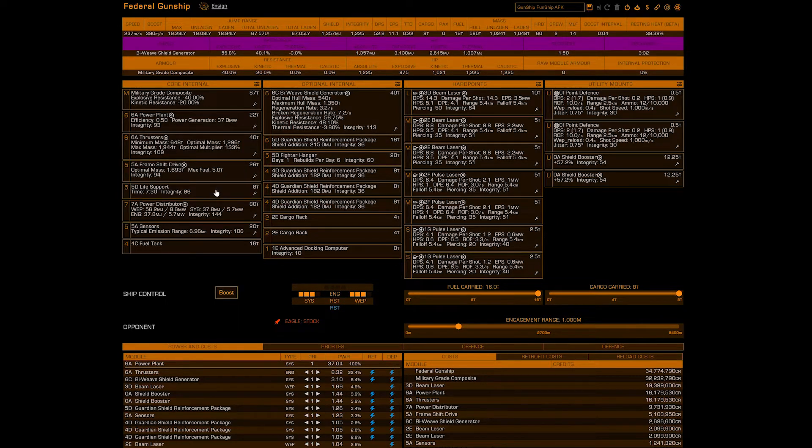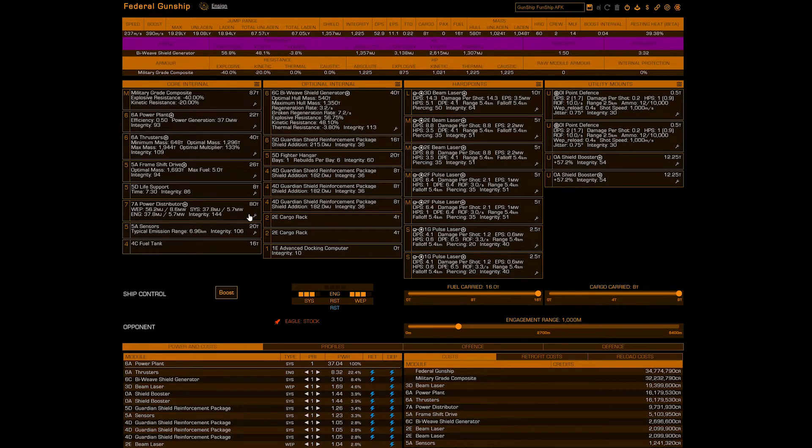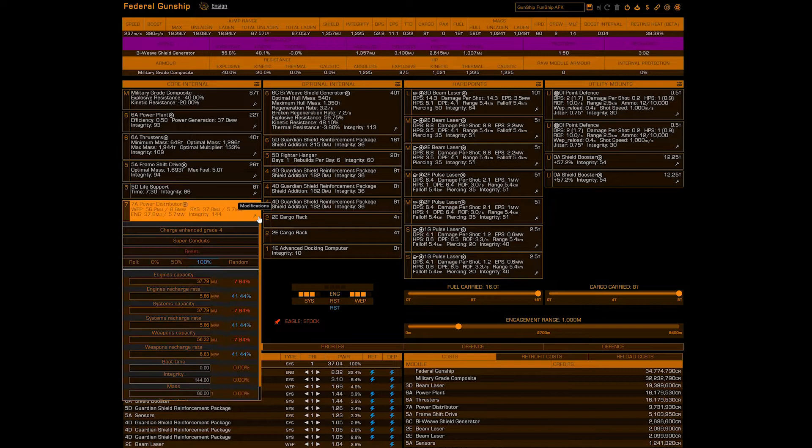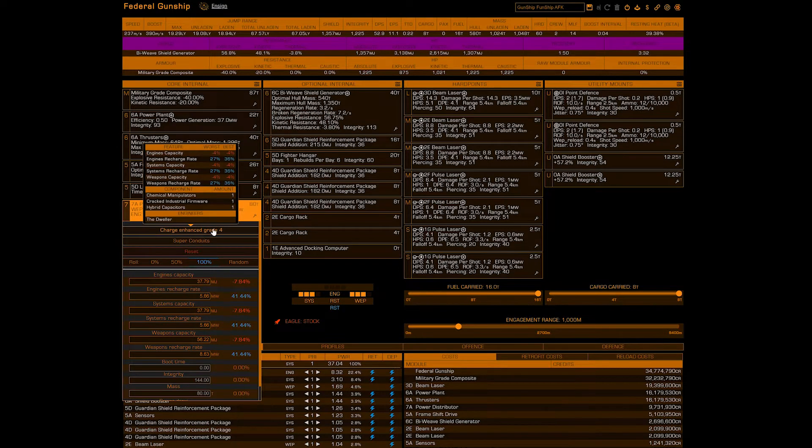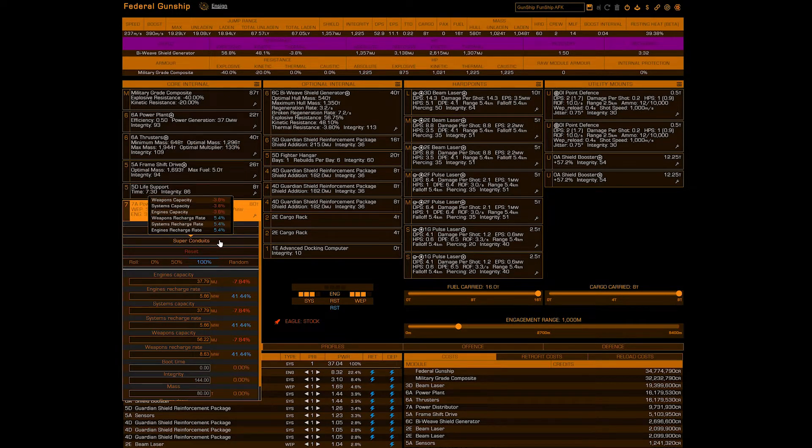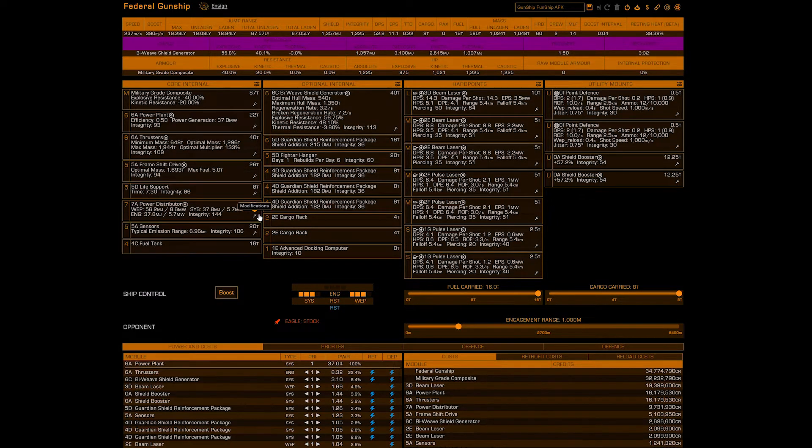5D life support cuz well F it. 7A power distributor charge enhanced with super conduits. 5A sensors for that range.